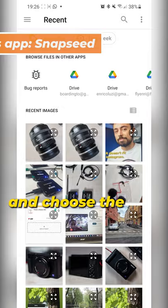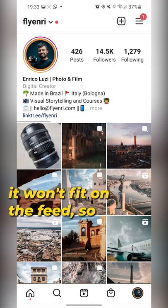When you check it on a square format, you're gonna see that it won't fit on the feed, so we need to expand it.